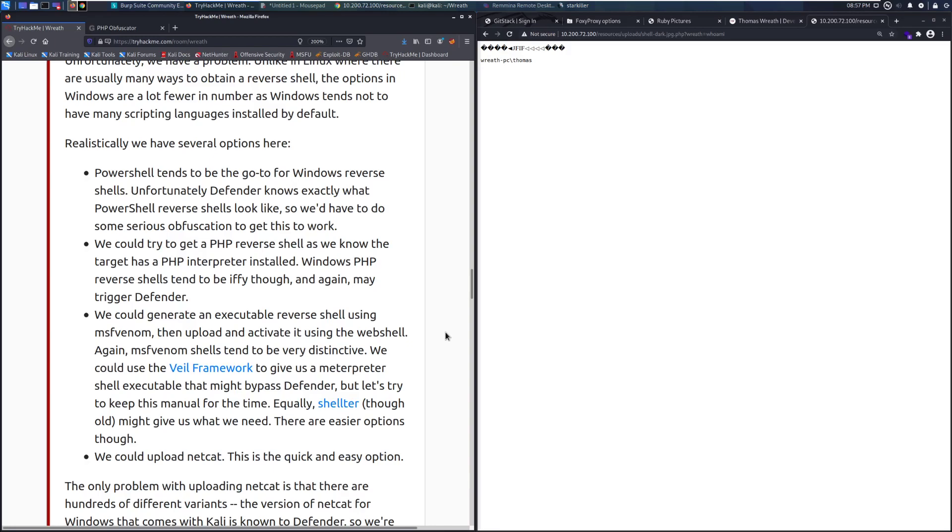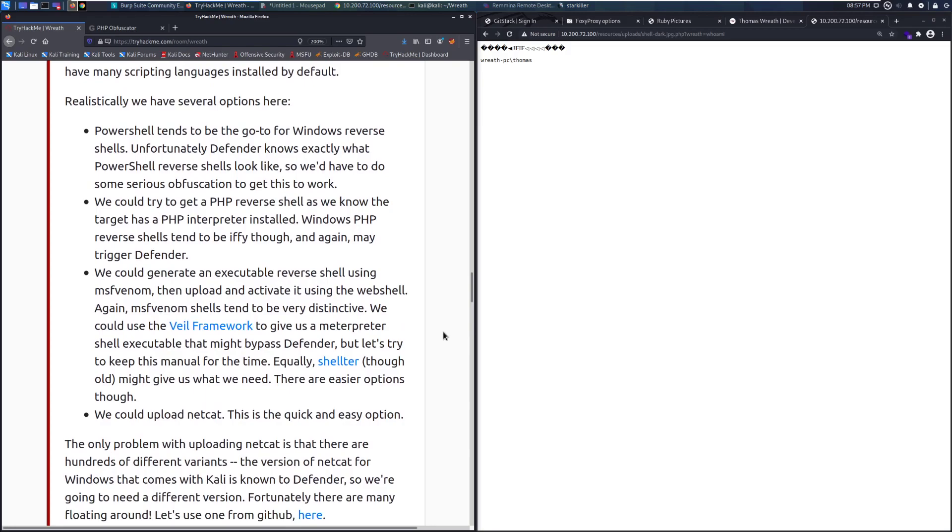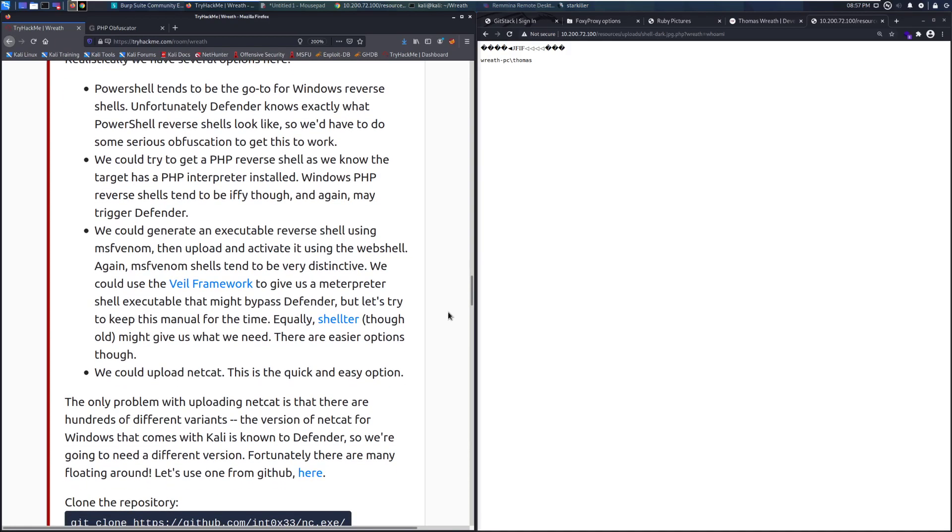The first one, PowerShell tends to be the go-to for Windows reverse shells. Unfortunately, Defender knows exactly what PowerShell reverse shells look like, so we'd have to do some serious obfuscation to get this to work. We could try to get a PHP reverse shell, as we know that the target has a PHP interpreter installed. Windows PHP reverse shells tend to be iffy though, and again, they might trigger Defender.